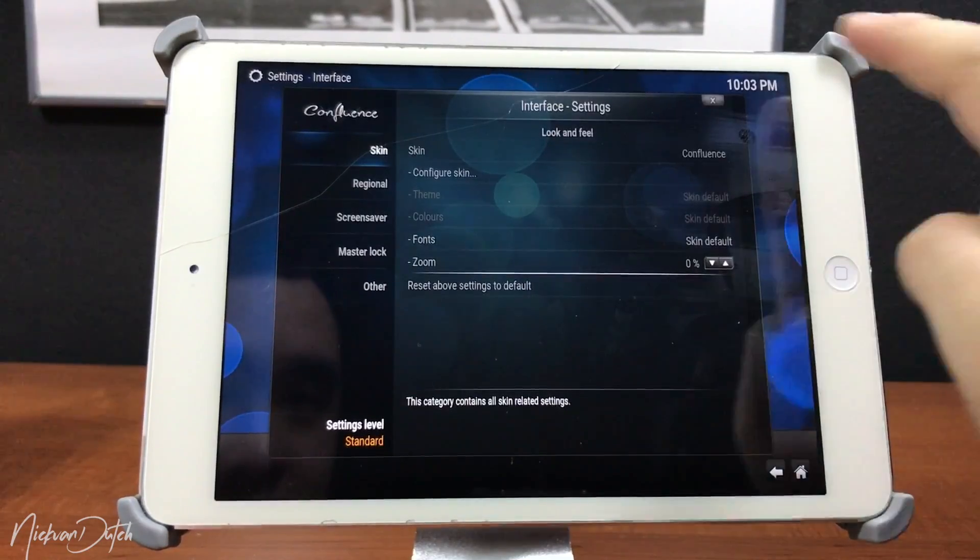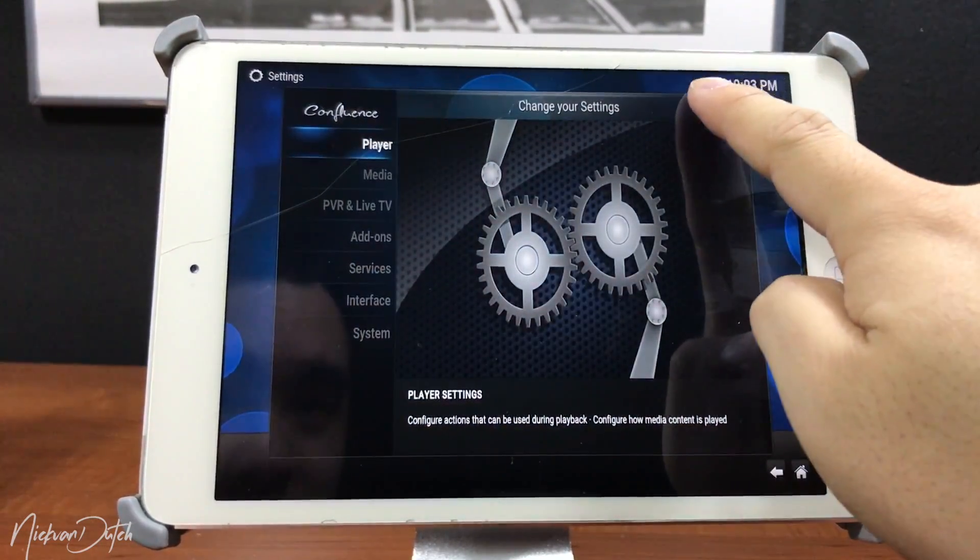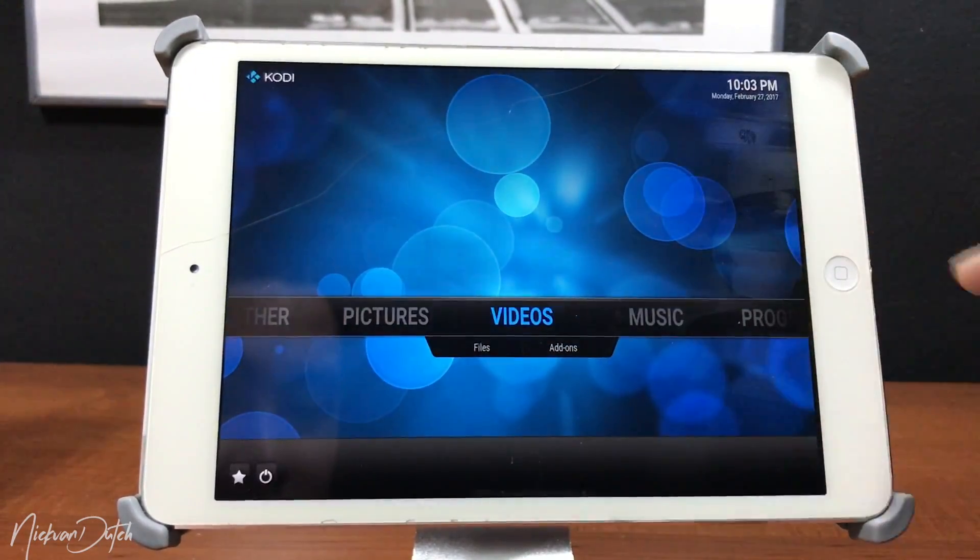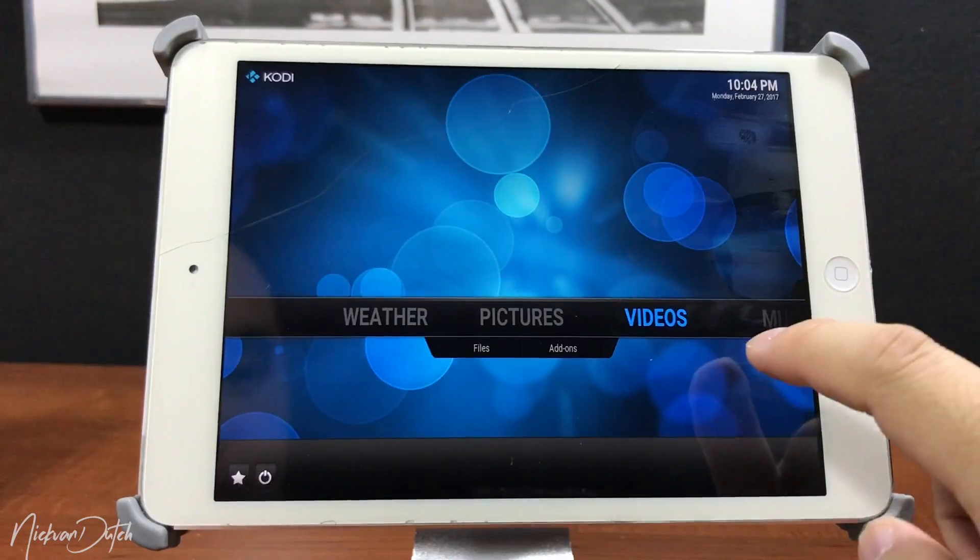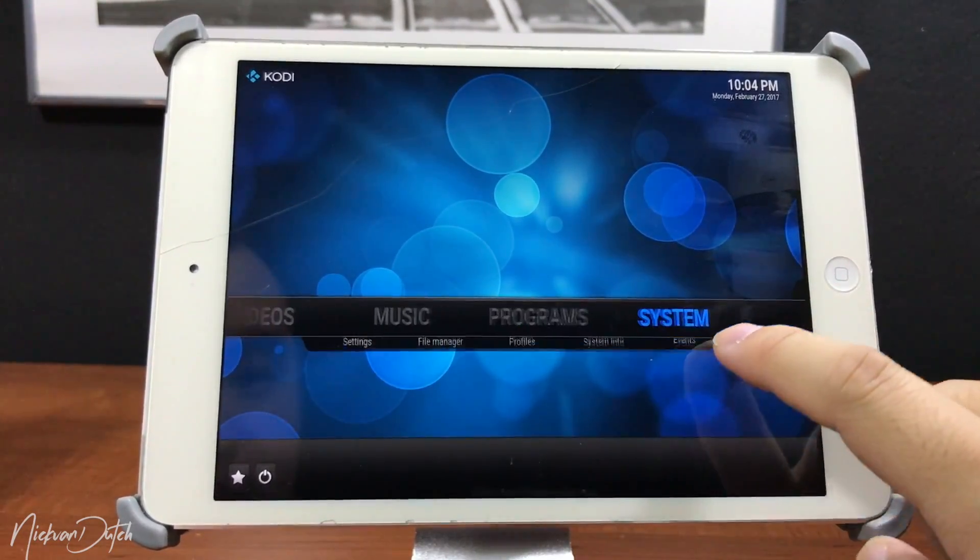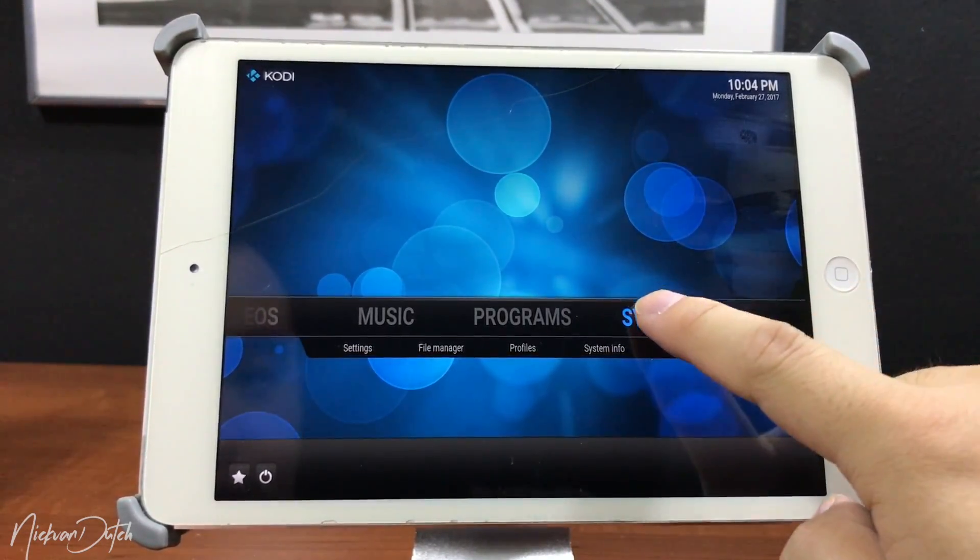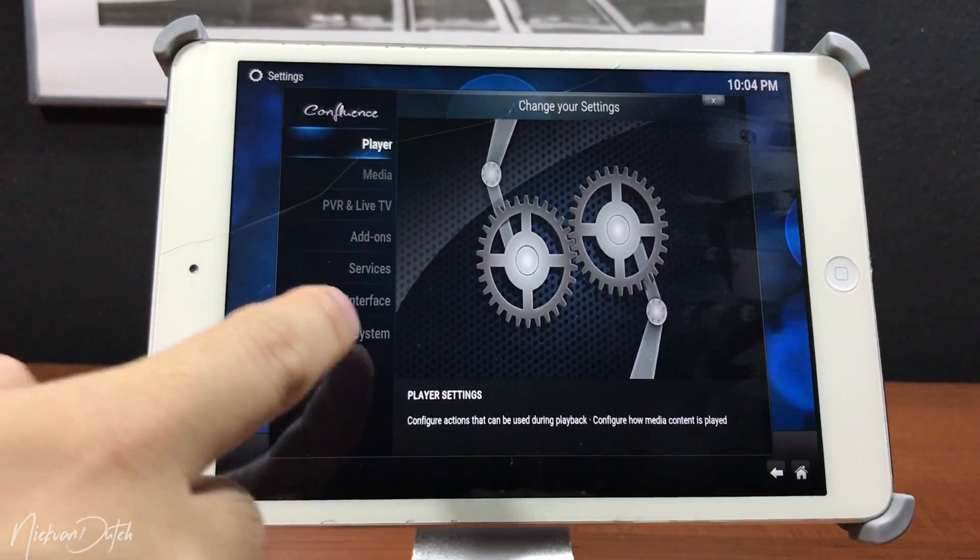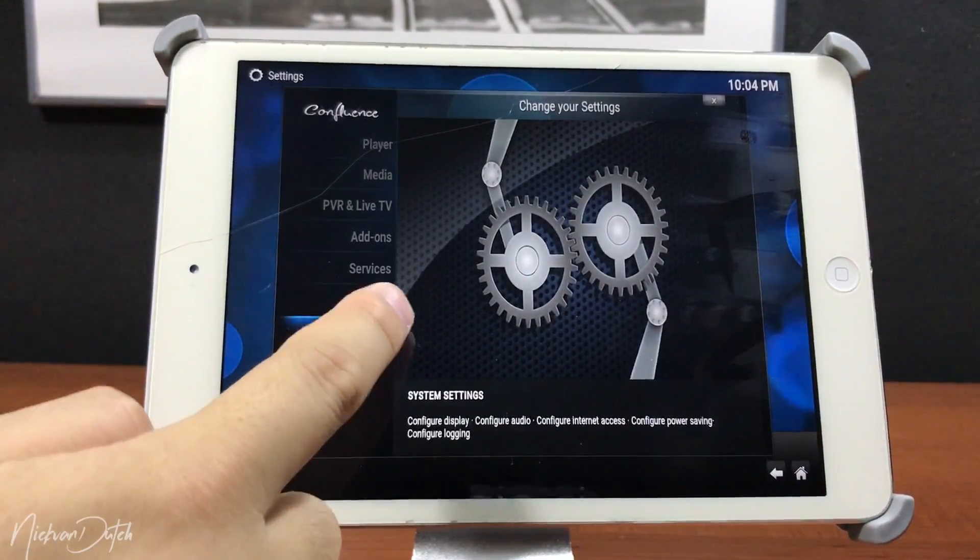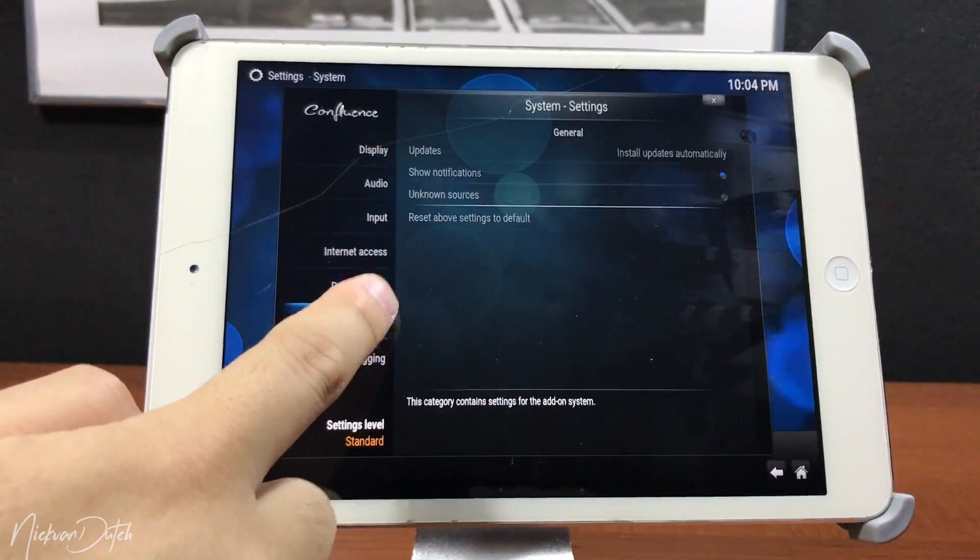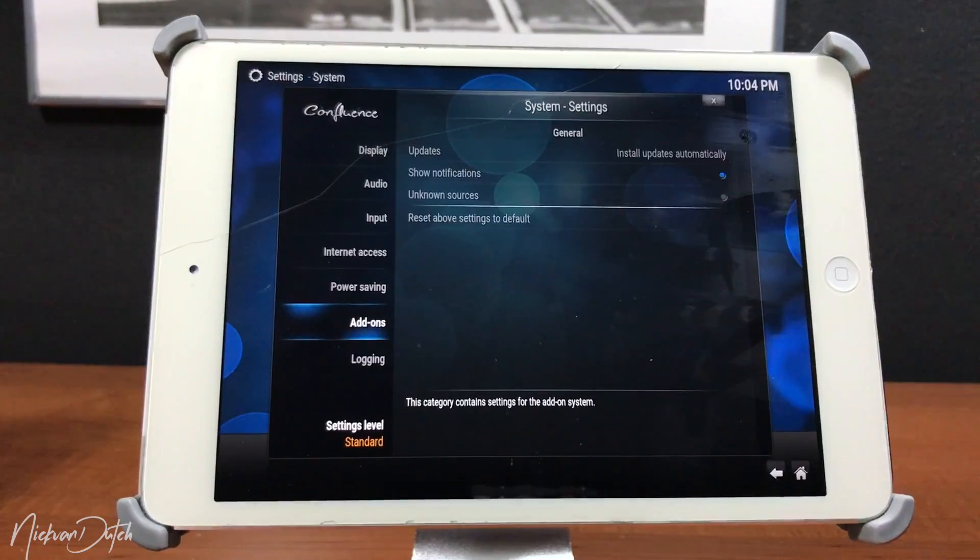So this program is very popular on a jailbroken Apple TV for example. You can install this program and watch everything you want, like on an Android TV or Android setup box. This is actually just a media player so you can install a lot of things.